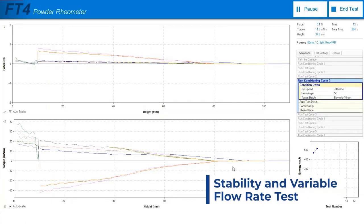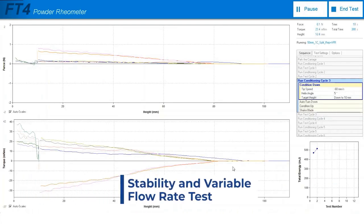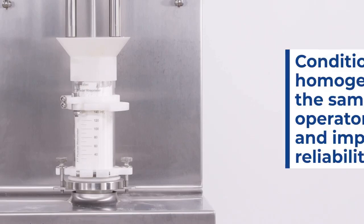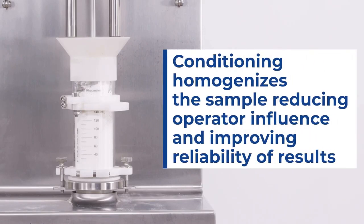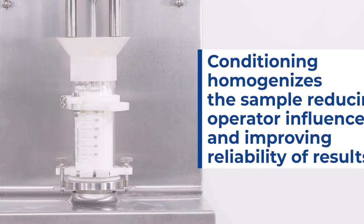In the stability and variable flow rate test, we are going to be running through multiple cycles of conditioning and testing the powder in order to characterize its flowability as it undergoes repeated test cycles in the FT4. This test sequence will begin with one conditioning step which is meant to homogenize the powder and give us a loosely packed, repeatable initial condition for the powder's packing.